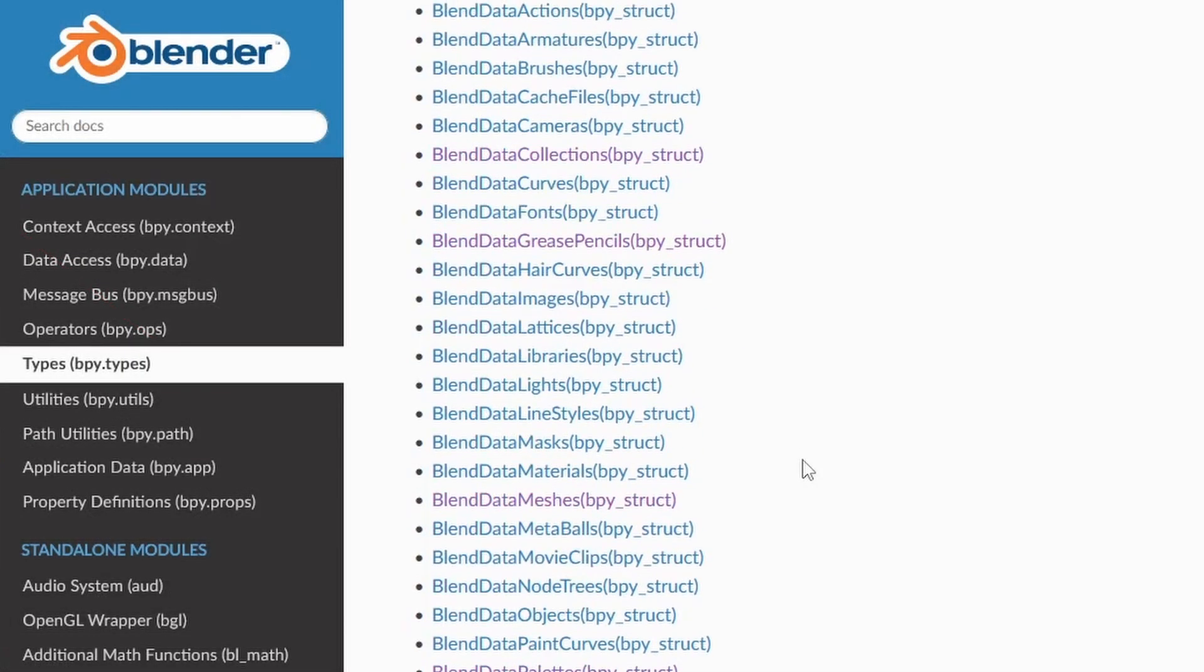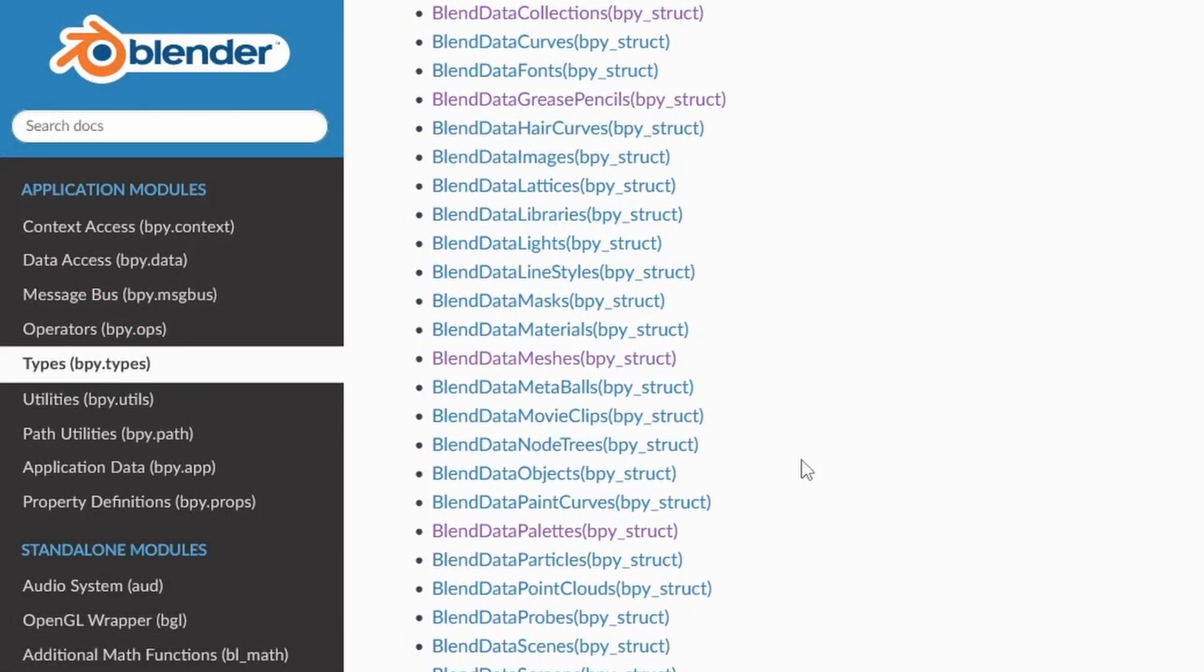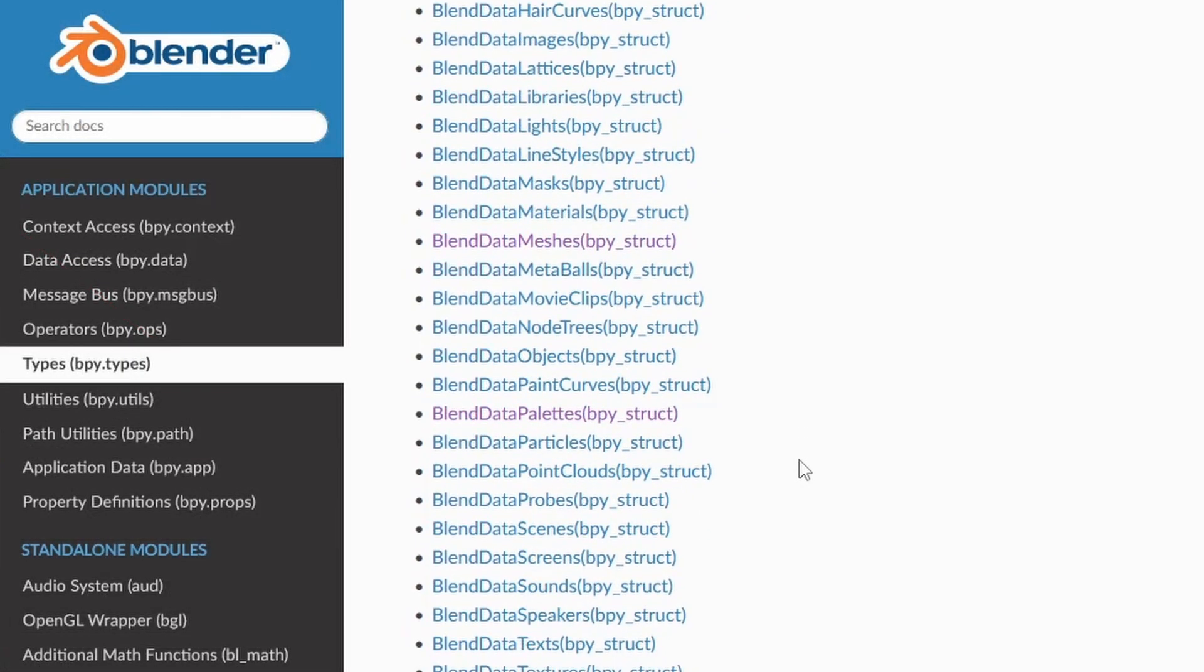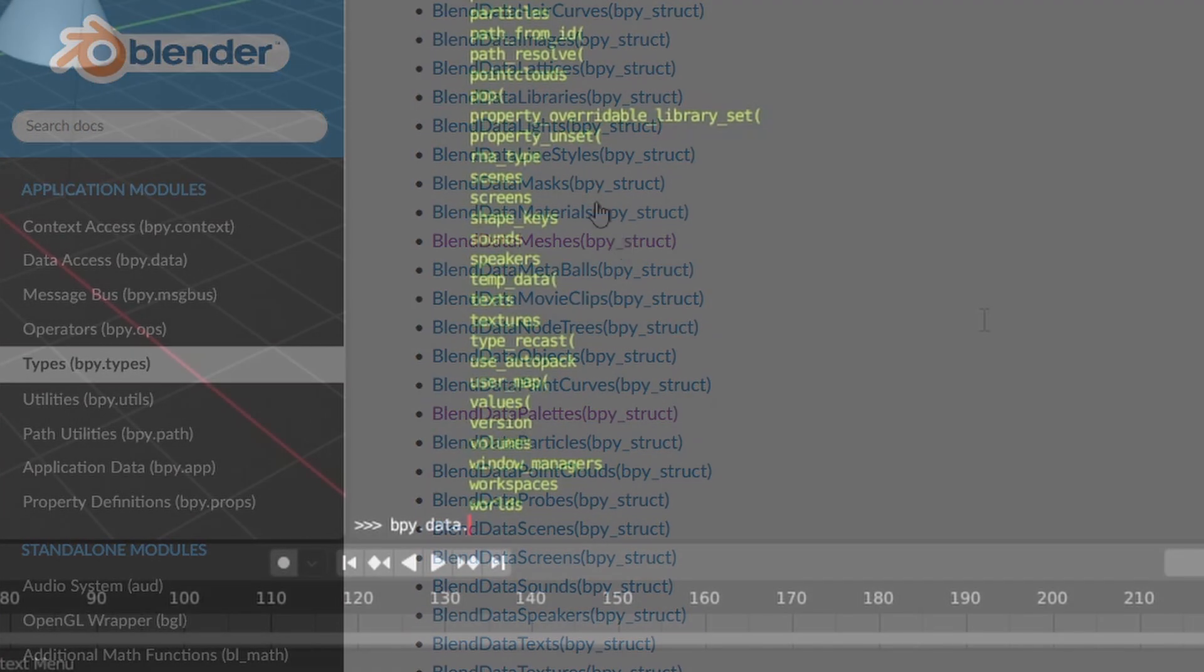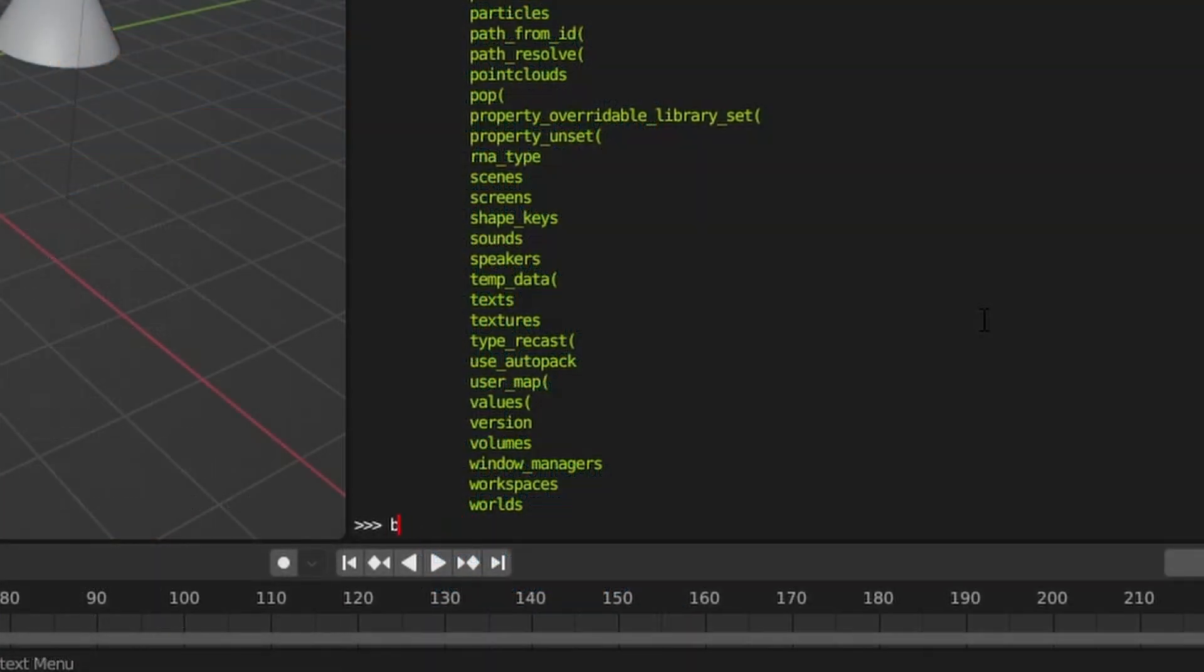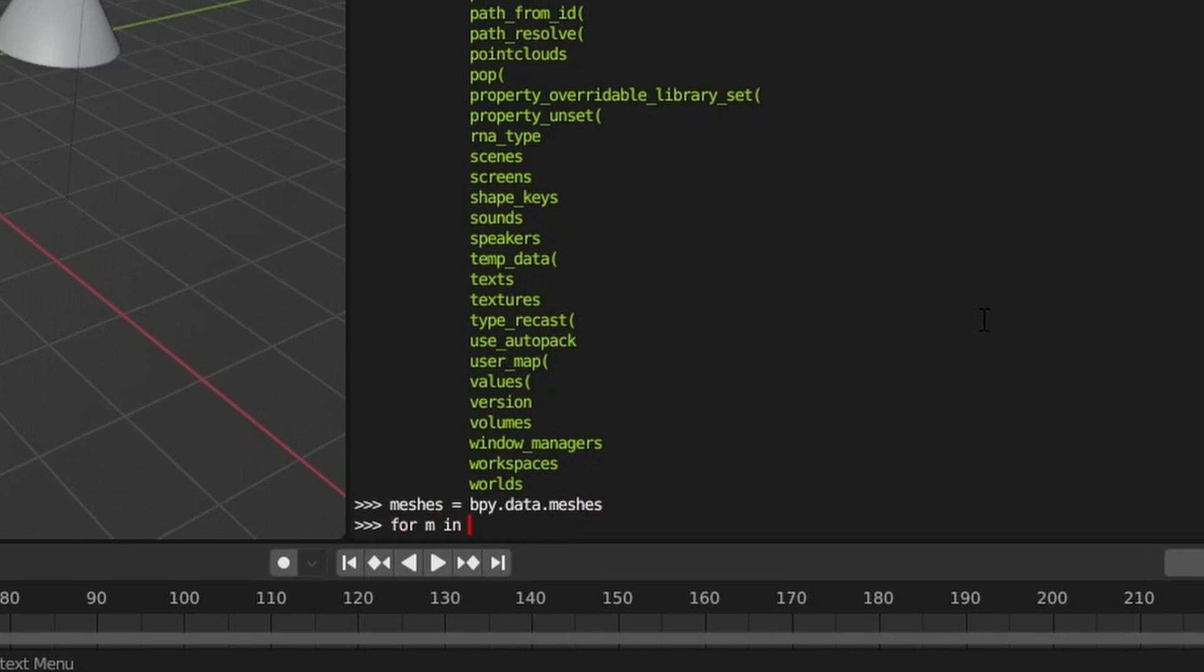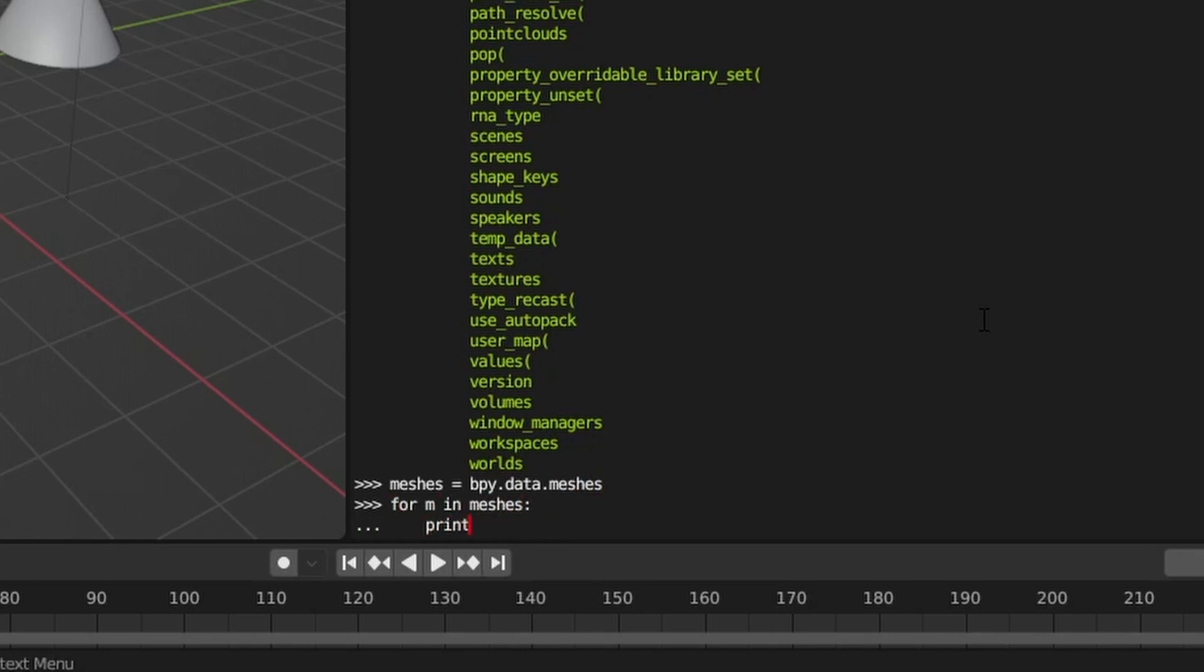You can also find a list of them in the API documentation. We can get a list of only meshes in our scene by accessing the meshes attribute of the data module.